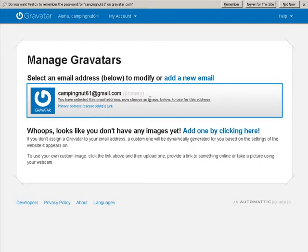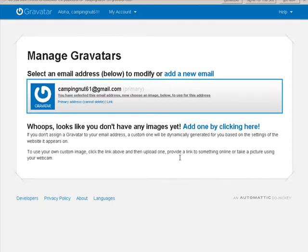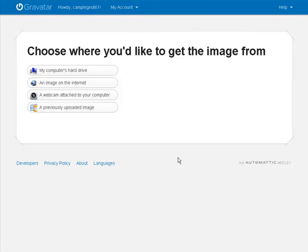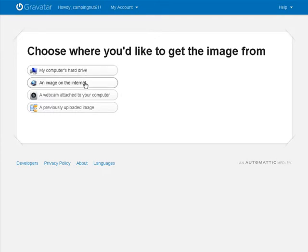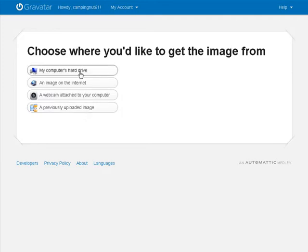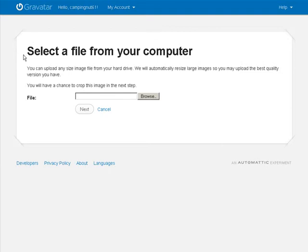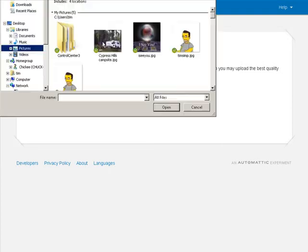Okay, so we need to choose an image. So we'll do this. And then we can get one from the hard drive, on the internet, a webcam or a previously uploaded image. So whichever you want to do I'm just going to upload one from my hard drive. Okay, and then we'll browse here.